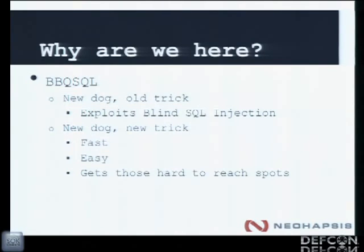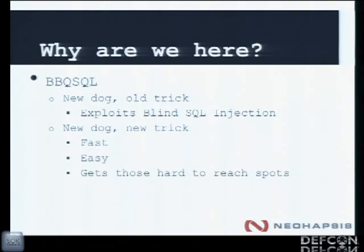We are here to talk to you guys about Barbecue SQL. It's a SQL injection exploitation tool. In some senses it's a new dog that we're teaching old tricks — it exploits SQL injection. There are about a million other tools that do that. But it's also a new dog learning a new trick: it's stupidly fast, easy to use, and it gets those hard to reach spots. We'll be talking a lot more about what I mean by that.